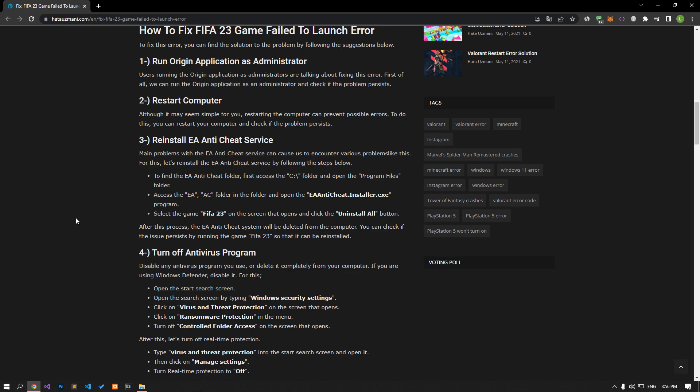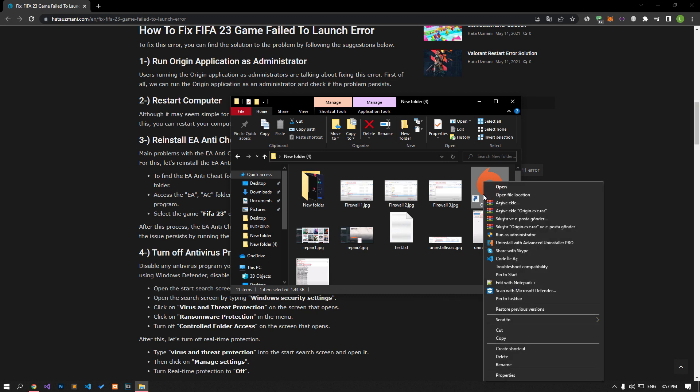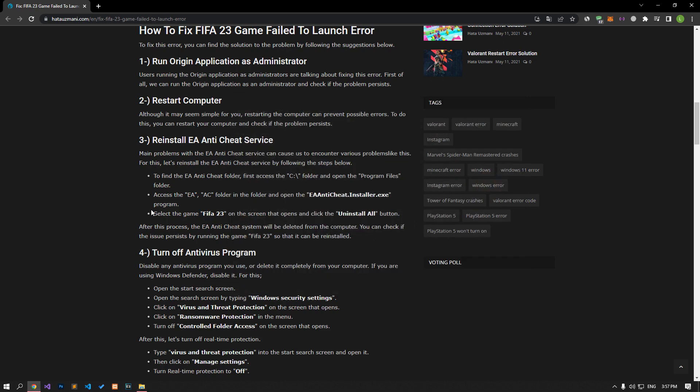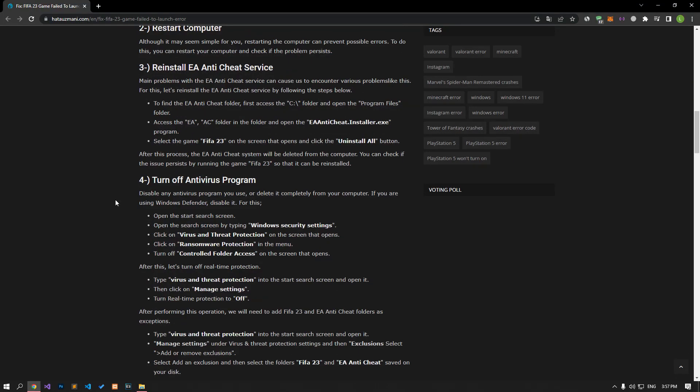Users running the Origin application as administrators are talking about fixing this error. First of all, we can run the Origin application as an administrator and check if the problem persists. Although it may seem simple, restarting the computer can prevent possible errors. To do this, you can restart your computer and check if the problem persists.